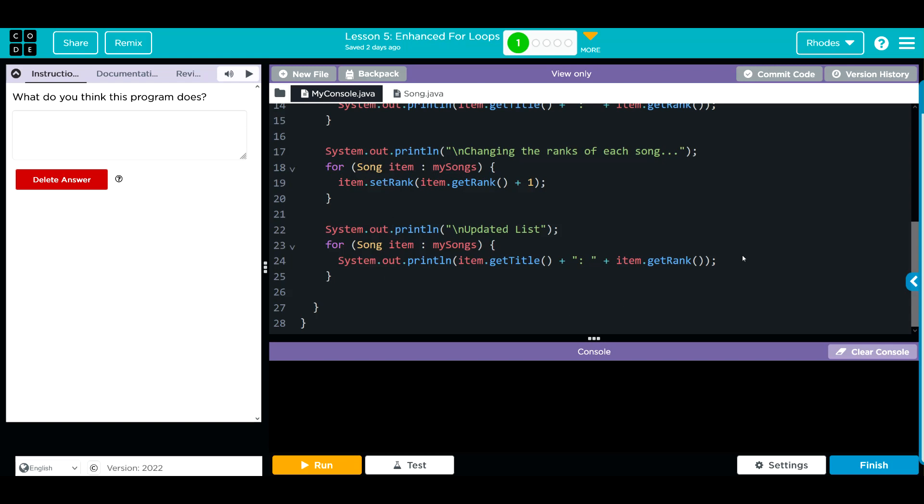After that, we're going to print it off and this should be our updated list with our updated rank for our title. Let's take a look at the Song class.